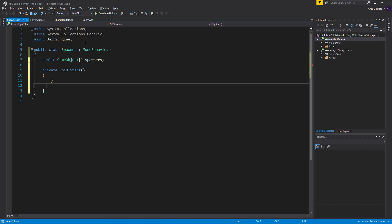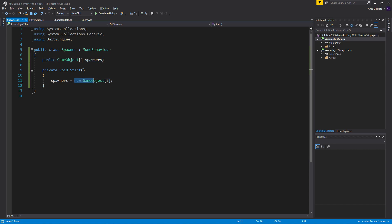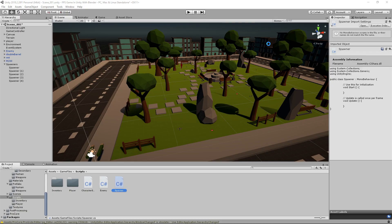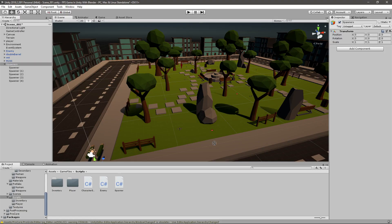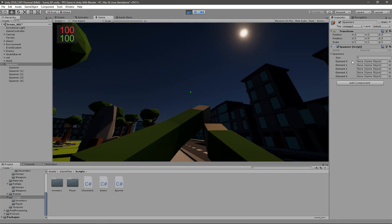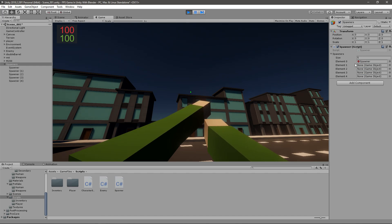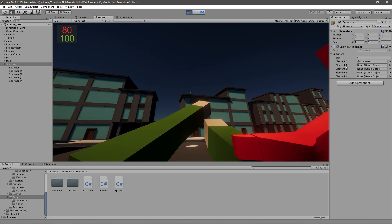You can't assign these right in the declaration — you need to do it in the Start method. We'll use a for loop, but before that we just need to say spawners equals new GameObject with the size of the array. Basically we're setting 'spawners' to have five variables. If we attach the spawner script to our Spawners parent object and play the game, you can see we now have five empty elements. All we need to do in the script is take the child objects and place them in here. Note that element zero is the first element, element one is the second, and so on.